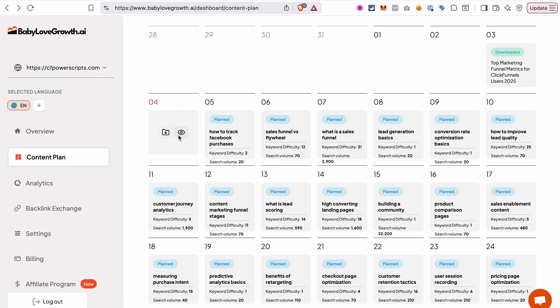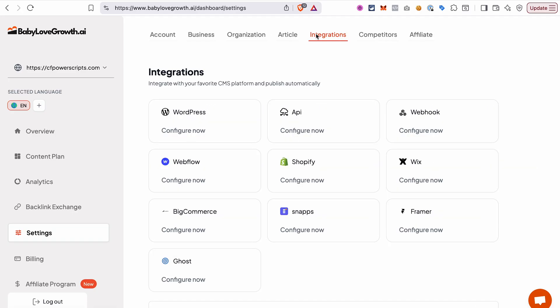Or you can take the whole automation even one step further by connecting your blog platform and automating the posting. You can see that Baby Love Growth already has integrations for a lot of popular CMS platforms, like for example WordPress, Webflow, Shopify, Wix, Framer, and so on. And you can easily connect them to automate the publishing in your blog. That's basically it. That's the whole setup that you need to create to automate the creation of the content and publishing in your blog.